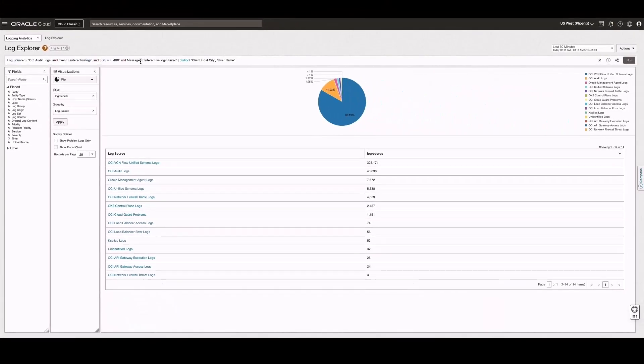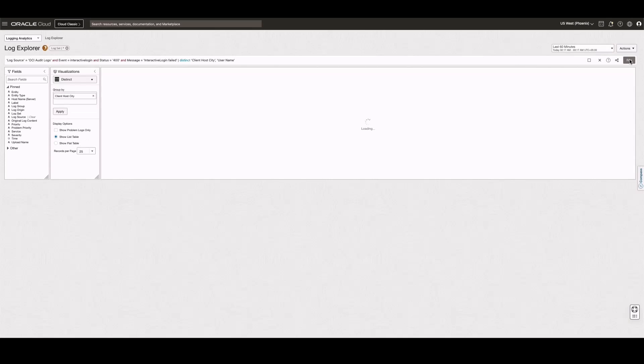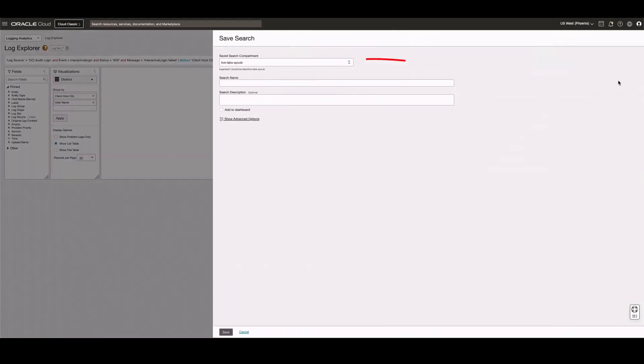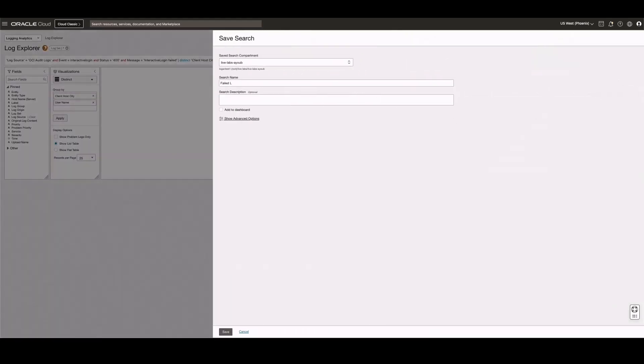Now, let's save this search. Go to the Actions menu and then select Save As. Select the compartment where you want to save this search.